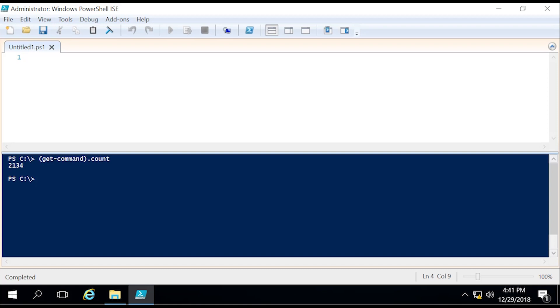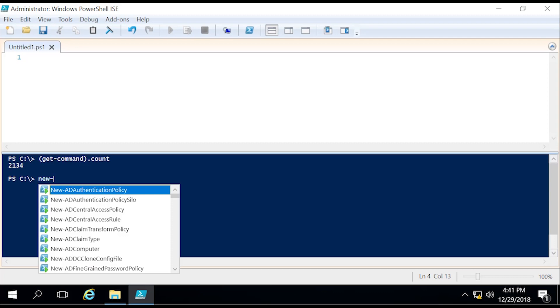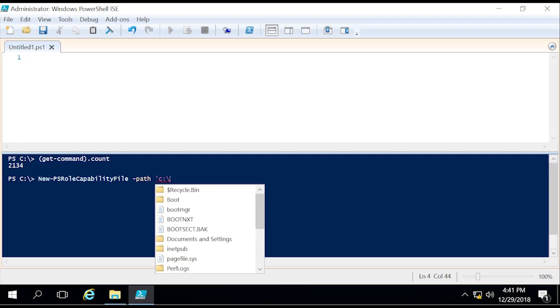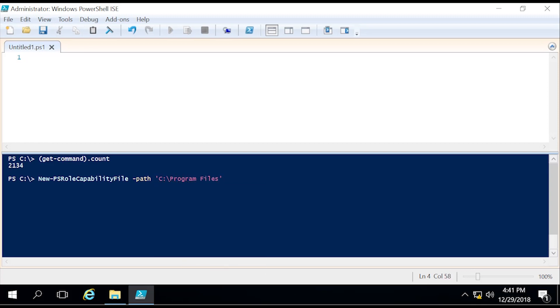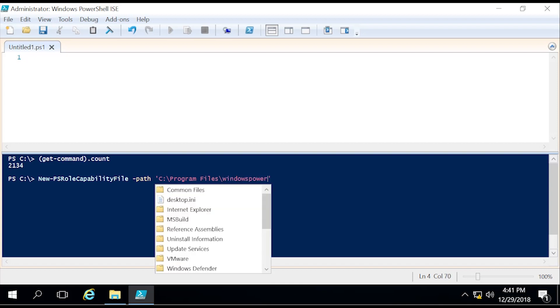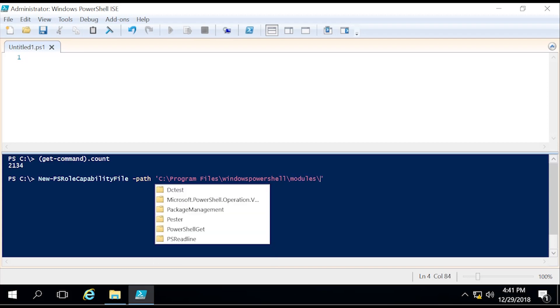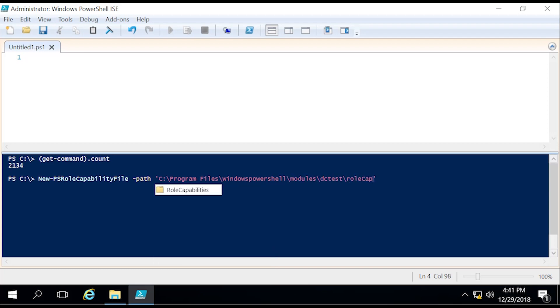So let's go ahead and create the PowerShell role capability file. This file is where we determine what roles and privileges we would like the user administrator or service account to have. To do that we'll do a new-PSRoleCapabilityFile, specify the path. We'll do C:\Program Files\WindowsPowerShell\Modules\DCtest\RoleCapabilities. And then this is where we specify the name of it itself: DCrole.psrc.